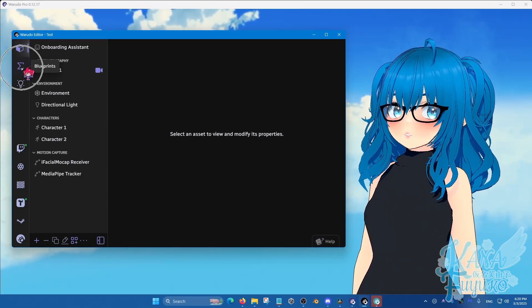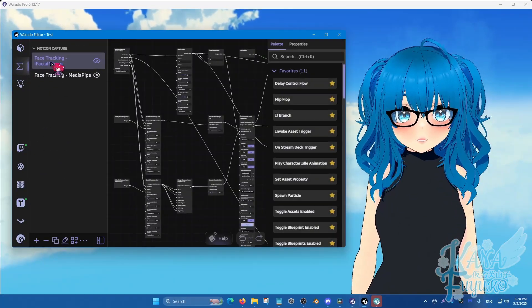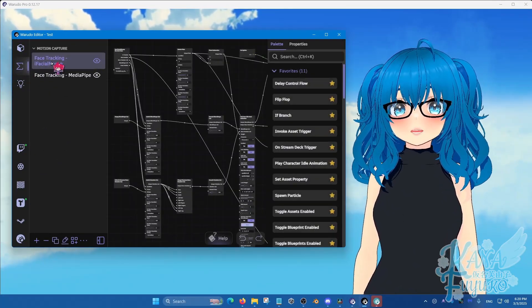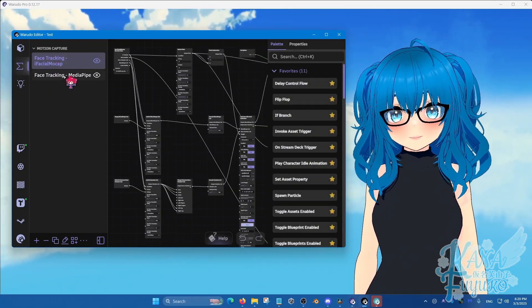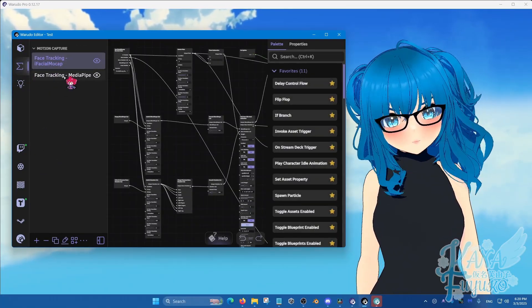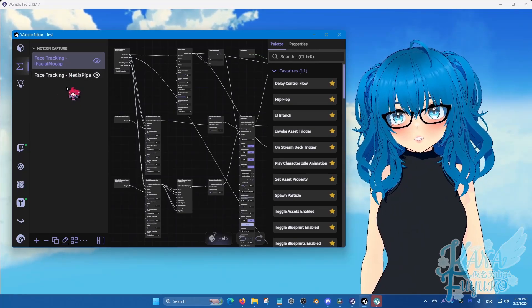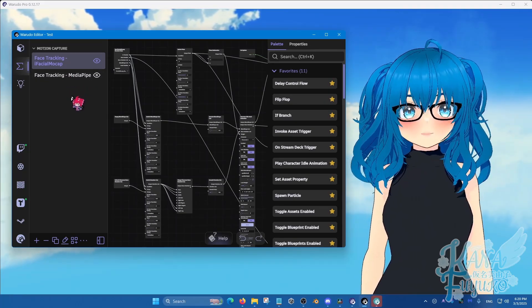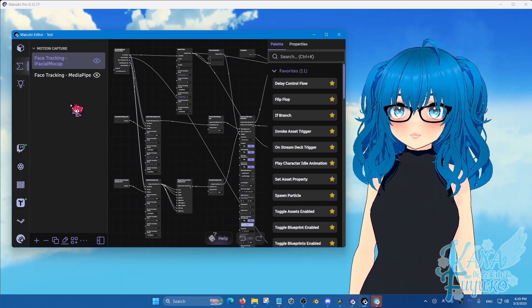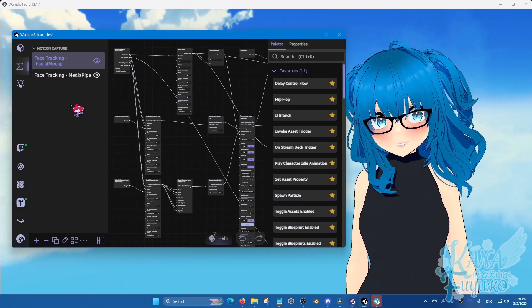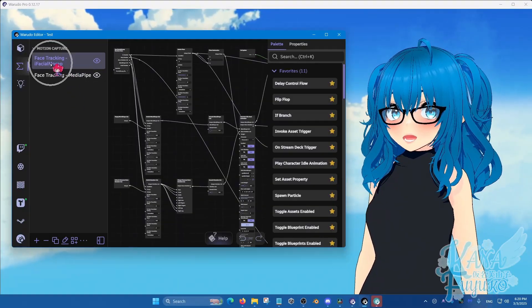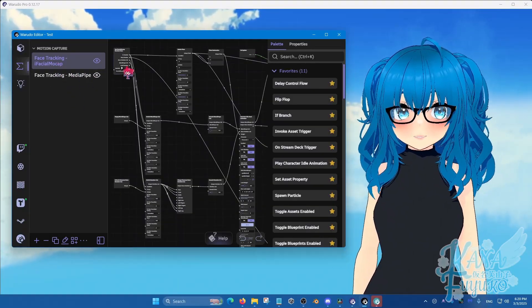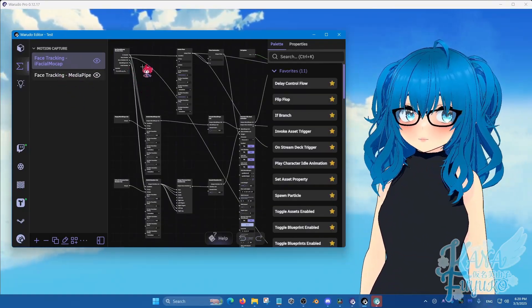So you're going to go into the blueprints tab right here. This is regardless if you are an iFacial mocap user or media pipe user. I would not recommend setting this up if you're a full body mocap user though, because it would just look kind of awkward. So for iFacial mocap and same applies to media pipe, which I'll show that.